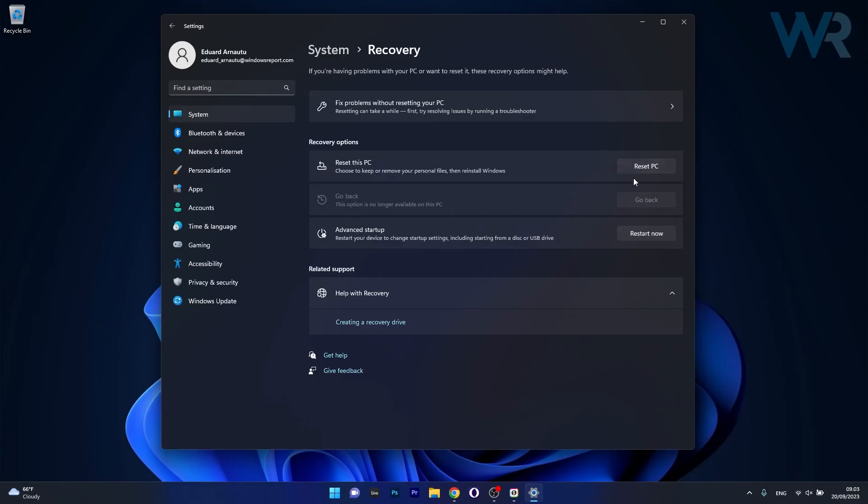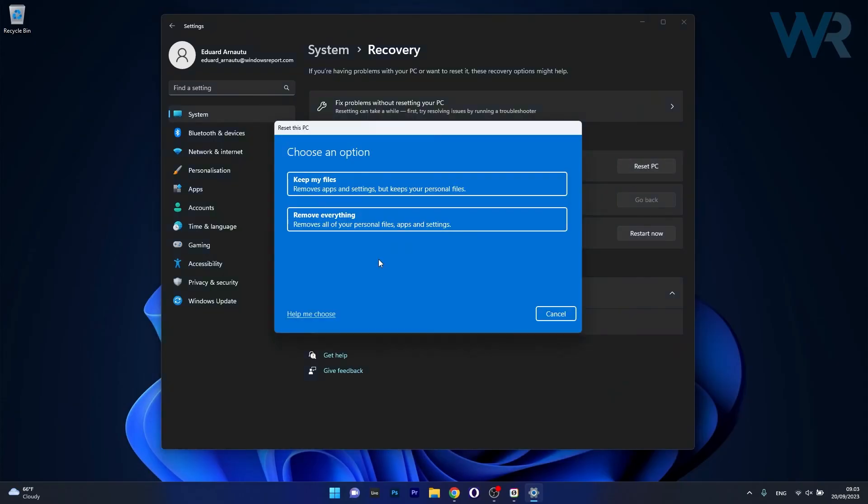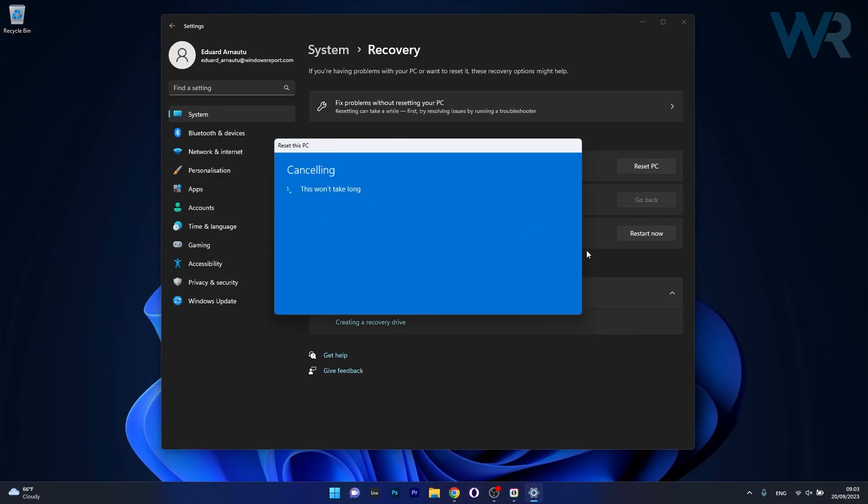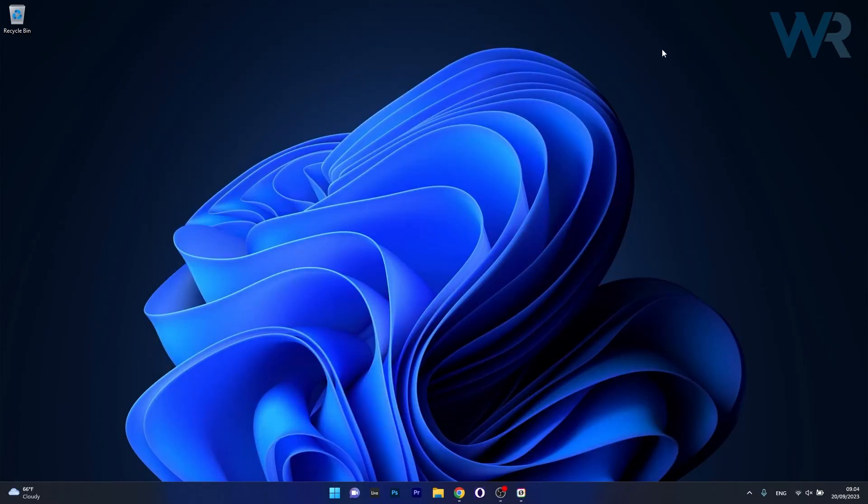Click on reset PC and from here on make sure to follow the on-screen instructions with your personal preferences. Then wait until Windows will reset your PC, and afterwards you can check if the problems still persist.